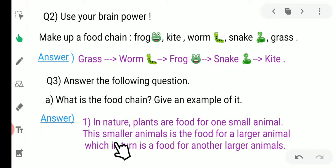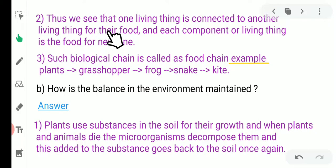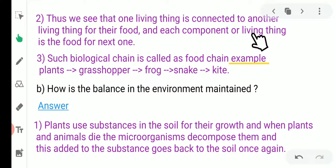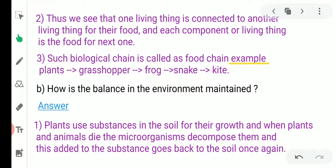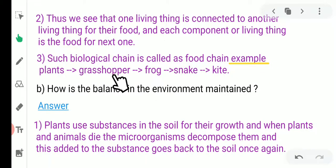These smaller animals are eaten by larger animals like lion or tiger. Thus, one living thing is connected to another for their food, and each component is food for the next one. They are interconnected and dependent on each other for food. Such a biological chain is called a food chain. Example: plants eaten by grasshopper, grasshopper eaten by frog, frog eaten by snake, snake eaten by kite.